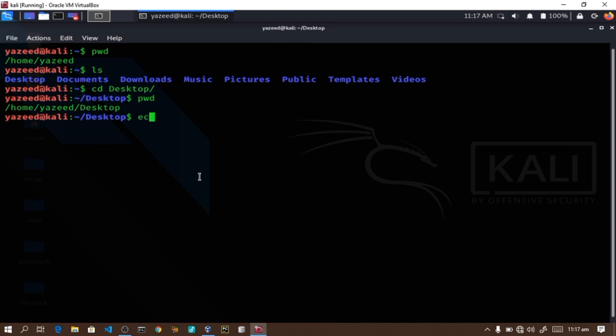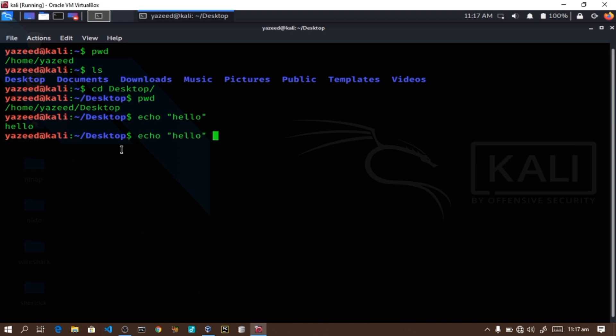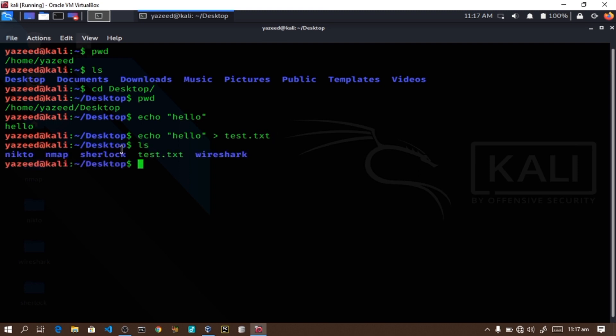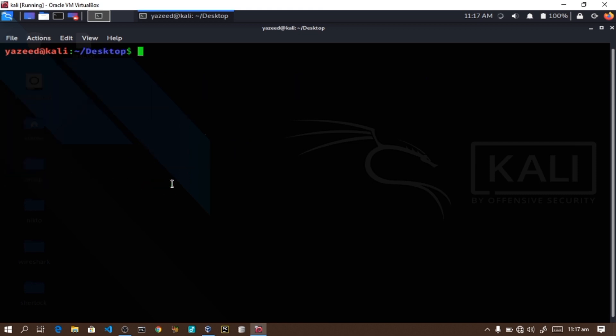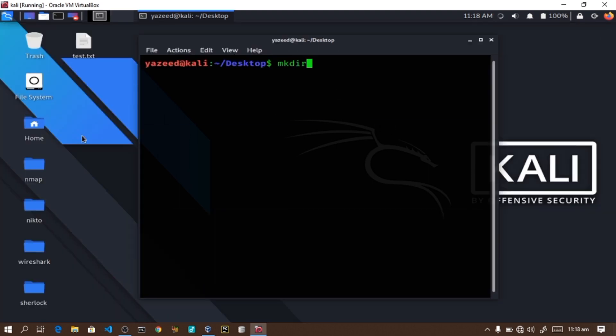Another command is the echo command, which prints to the screen. If I type echo hello, it displays hello. I can also save it to a file by typing echo hello into a text file called test.txt. Then if I use ls, I see the test.txt file. To read what's in the file, I can use the cat command: cat test.txt shows the hello content.